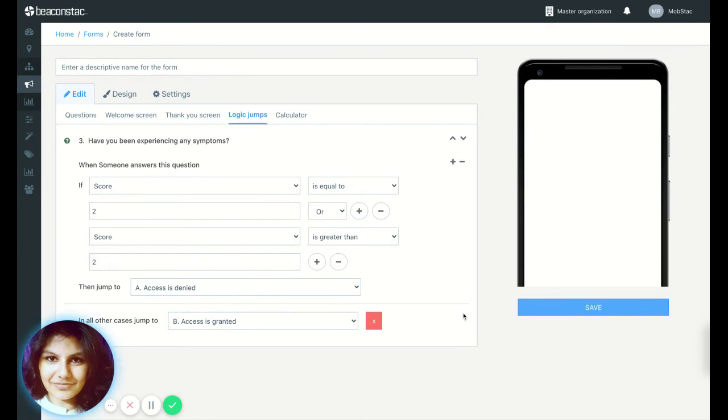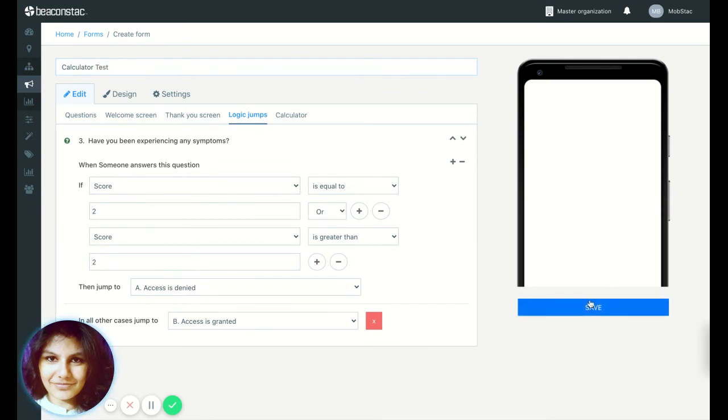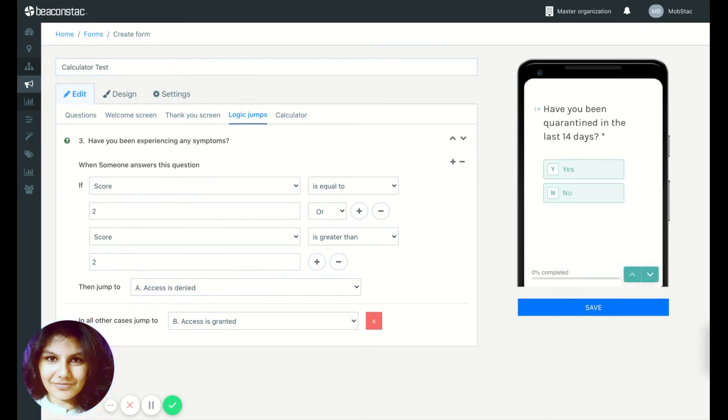So we've set up the logic jump perfectly and now you can just click the form name and then hit save. Always remember to name your form. Otherwise you will not be able to save this. So before we save it, let's just take it for a test drive.